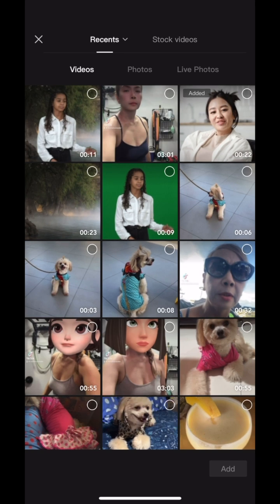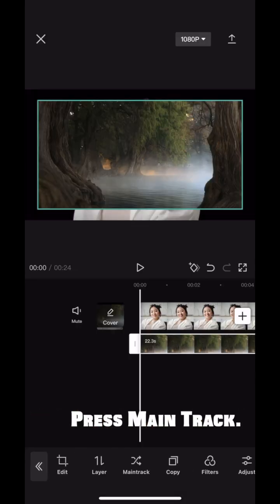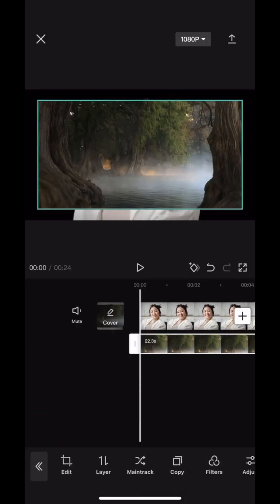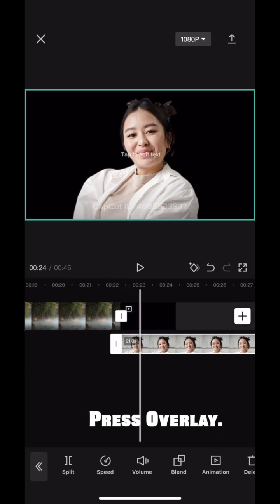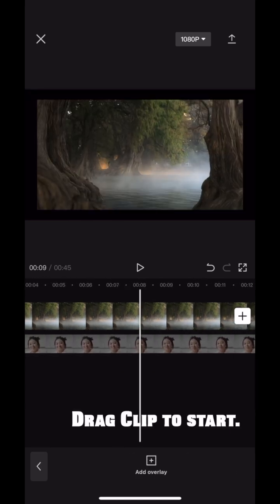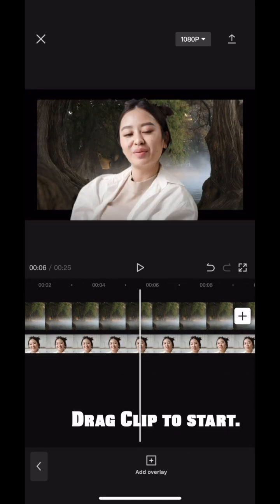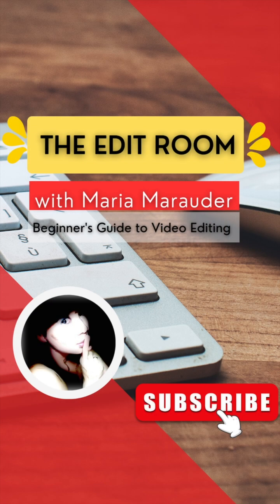Step 3: add overlay and choose a background video. Step 4: press main track, then press overlay. Drag and move your clip to anywhere you wish in the timeline — easy peasy in just under one minute. Thanks for watching and see you in the next edit room.